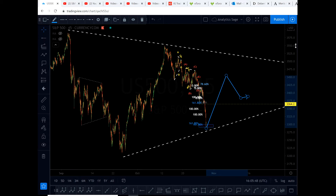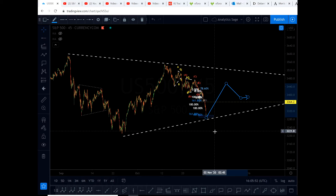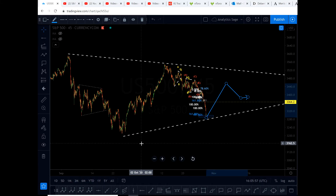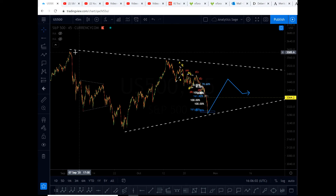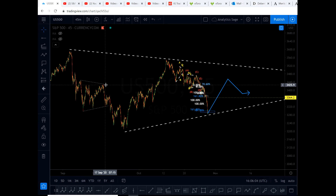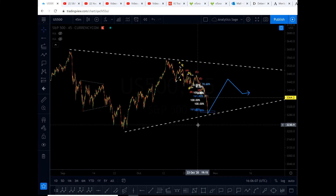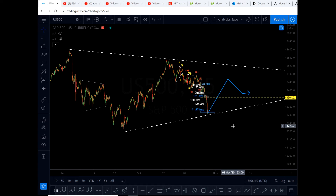I recommend that if you have short positions, close them. I closed all my positions on S&P 500 and I'm not going to open any position unless I see a very good and interesting pattern. I think I will stop trading all US currencies and S&P 500 and wait for the election results.